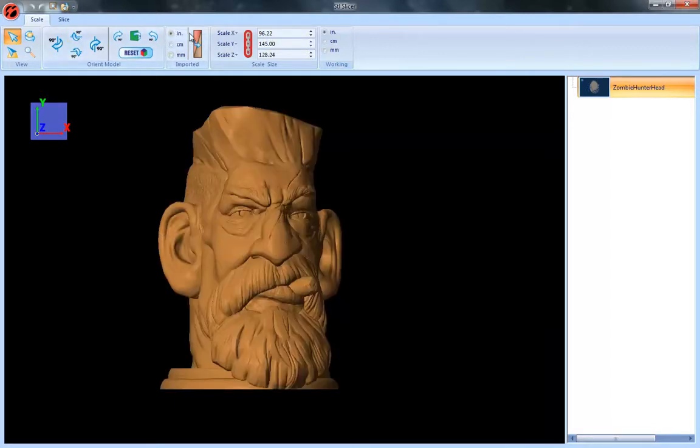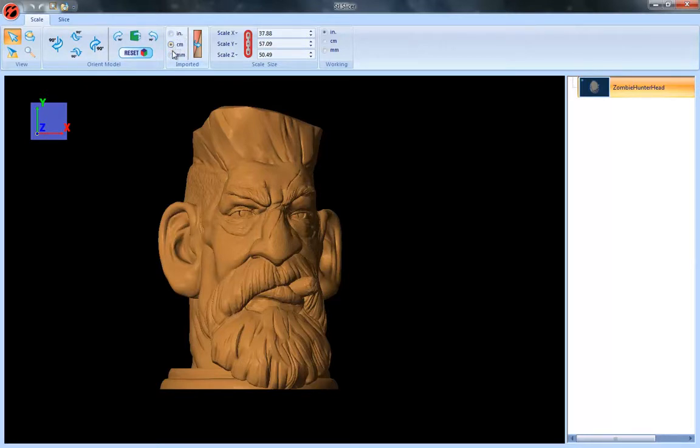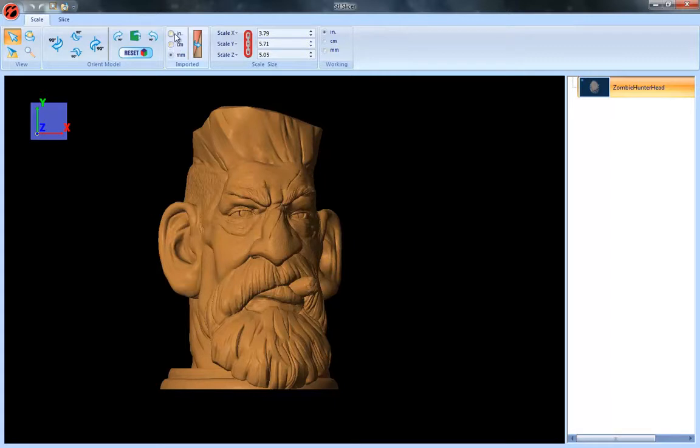The next thing here is the import dimensions. So some models are created in millimeters or even centimeters, and depending on what you're doing you may want the system to remember what those units are, and so you can set that here.